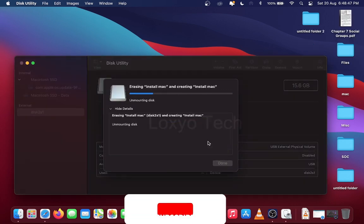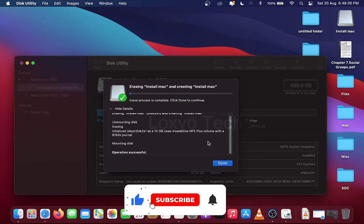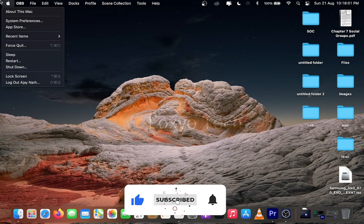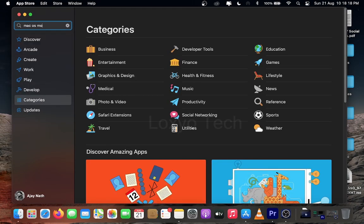After completing the erase process, log into App Store and search the macOS you want. Click the Get icon to download the OS.